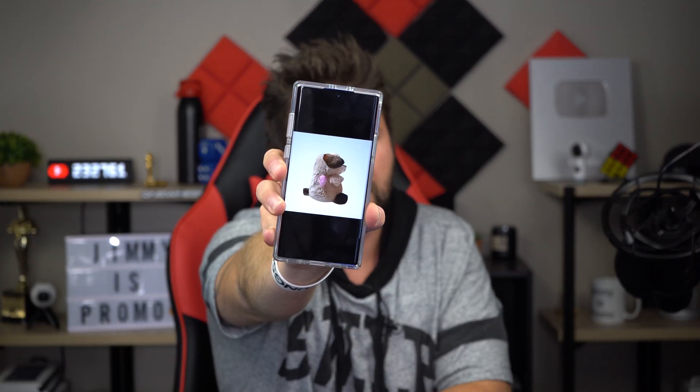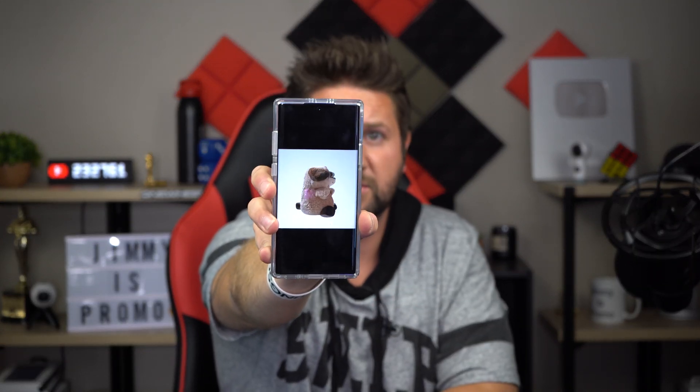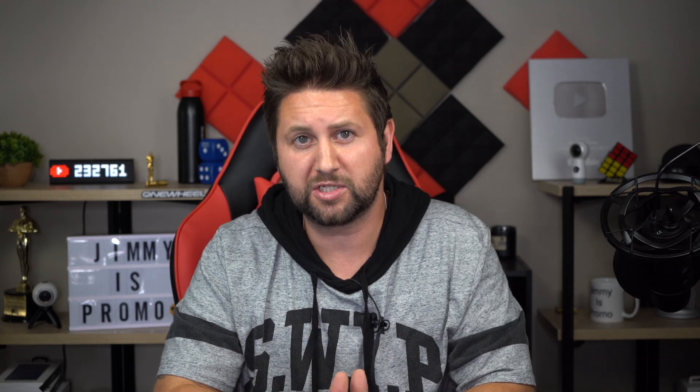Hey everybody, welcome back to the channel. I'm Jimmy's Promo. Today I'll be answering the most common question around the 3D scanner on the Galaxy Note 10 Plus — and that is, once you take a 3D scan, are you able to send it to someone else, and can you send it to your computer and open up the file? The quick answer is yes. We'll be talking about a program called MeshLab. There are a lot of programs out there, but for anyone who is a beginner, someone who just wants to open and look at the file and do small edits and creative things, this is the perfect program.